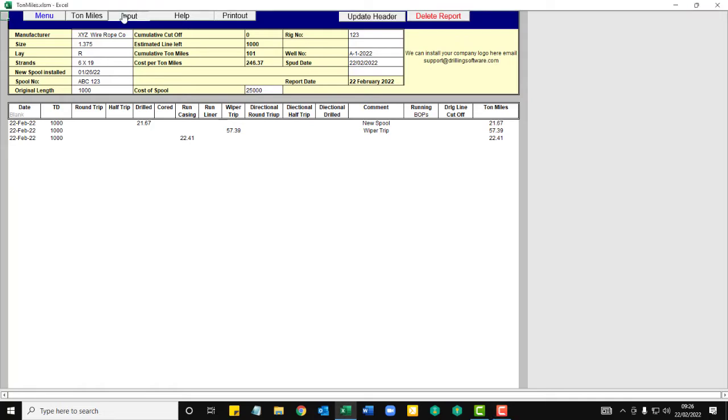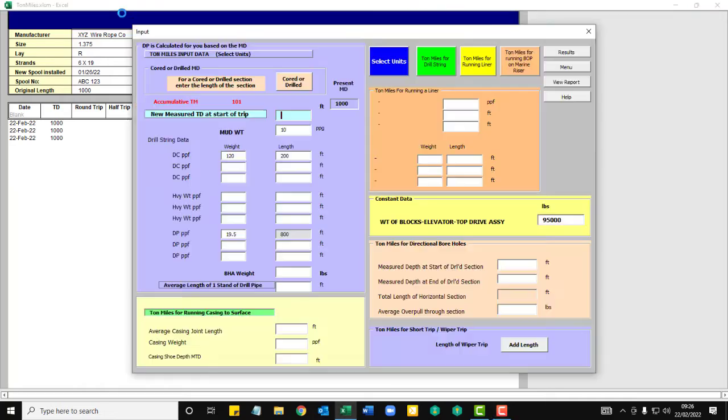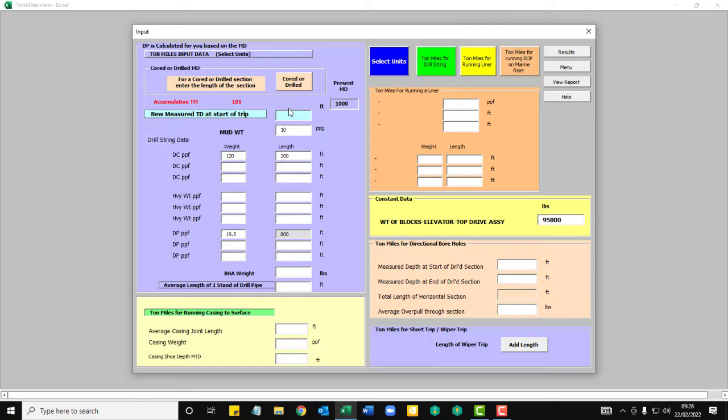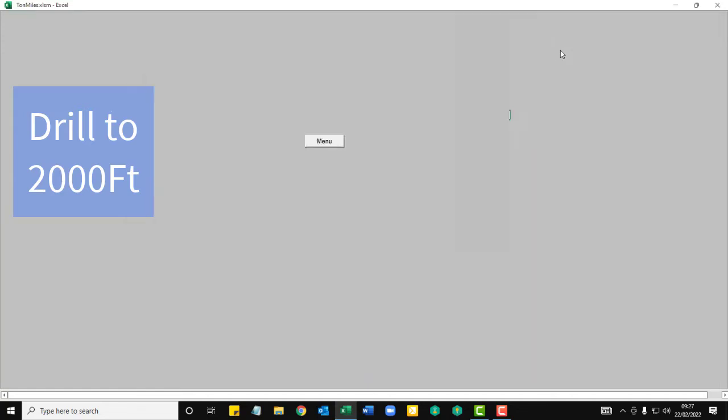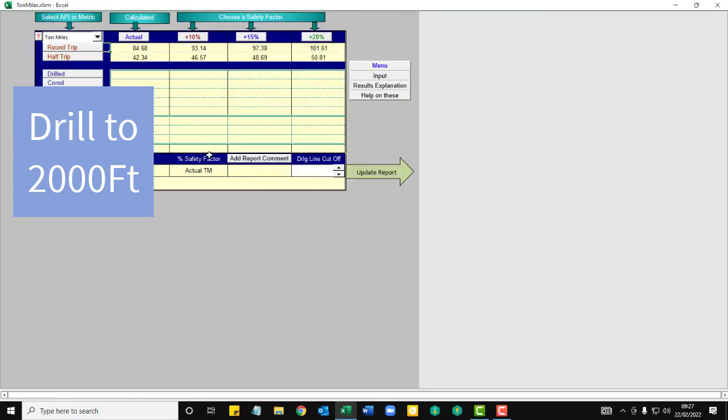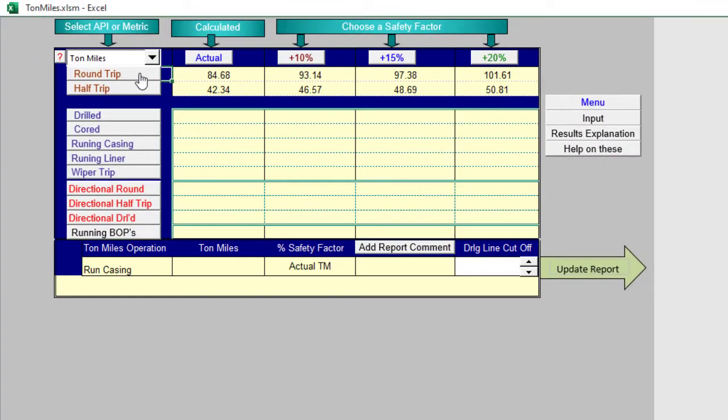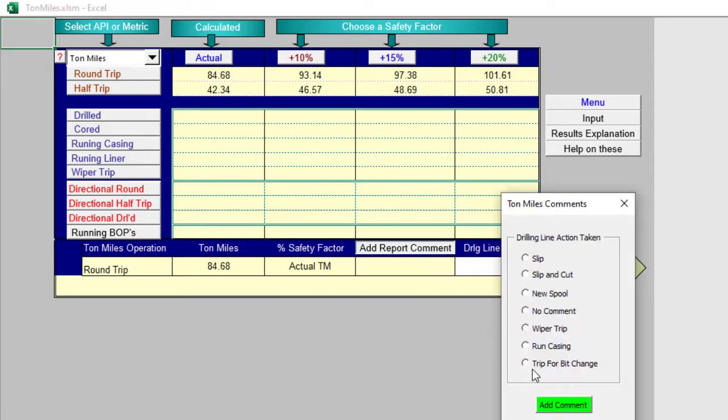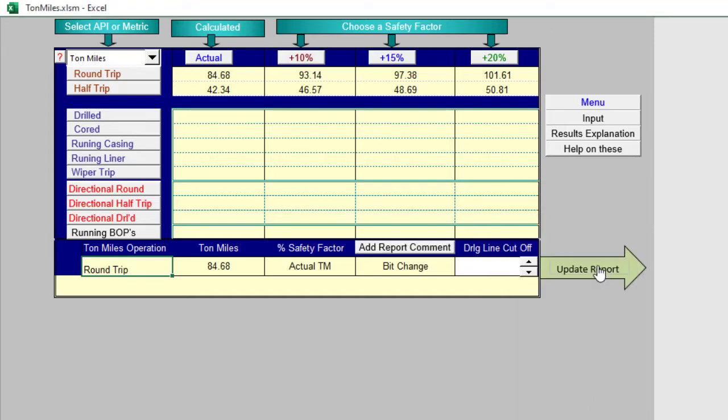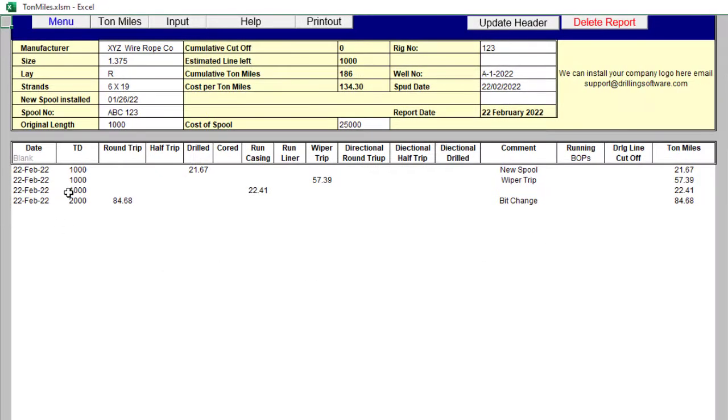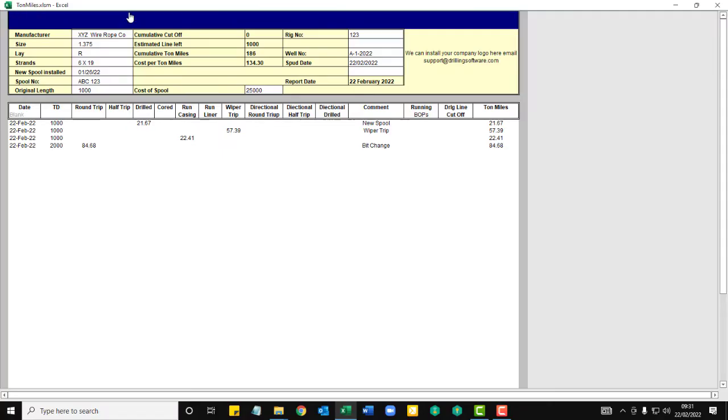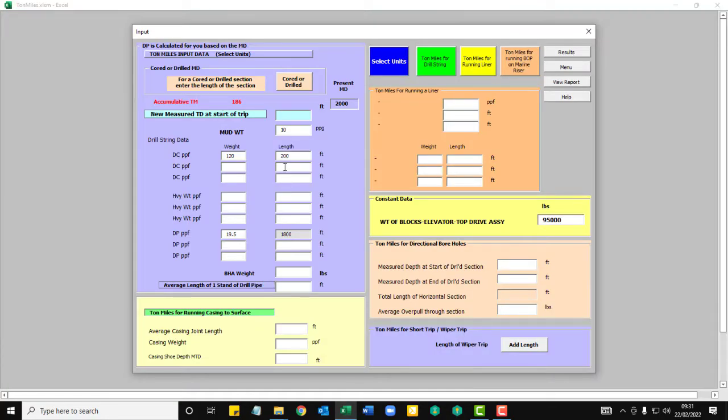Next thing we're going to do is drill to let's say 2,000 foot. And we're going to check our ton miles. And we make a round trip because we need to make a bit change. Round trip. Add a comment. Trip for a bit. Check the report. You're now at TD 2000. Round trip and a bit change.